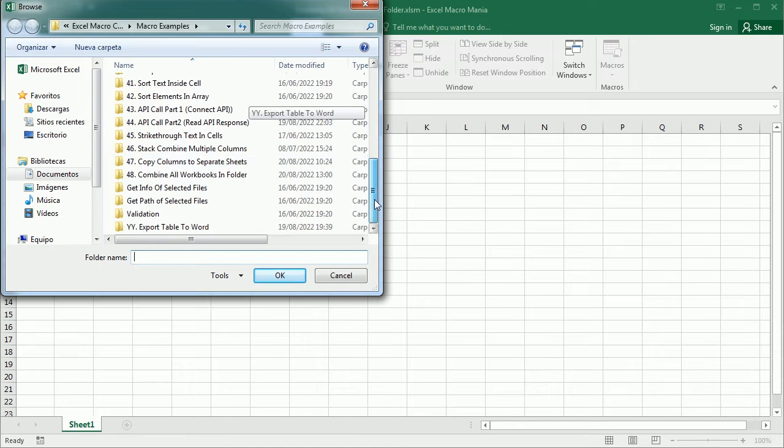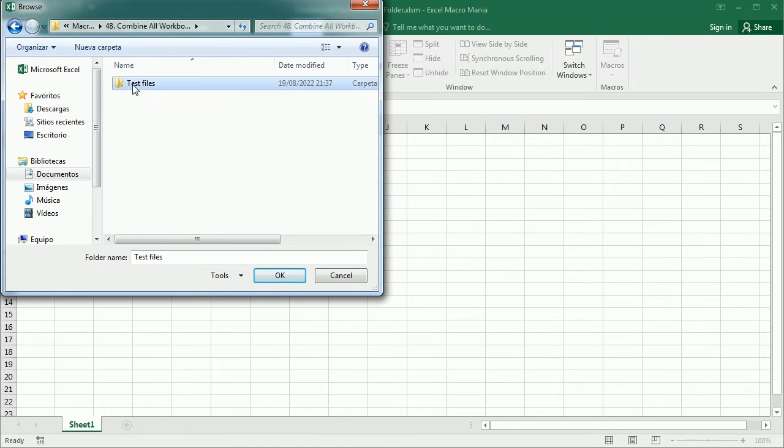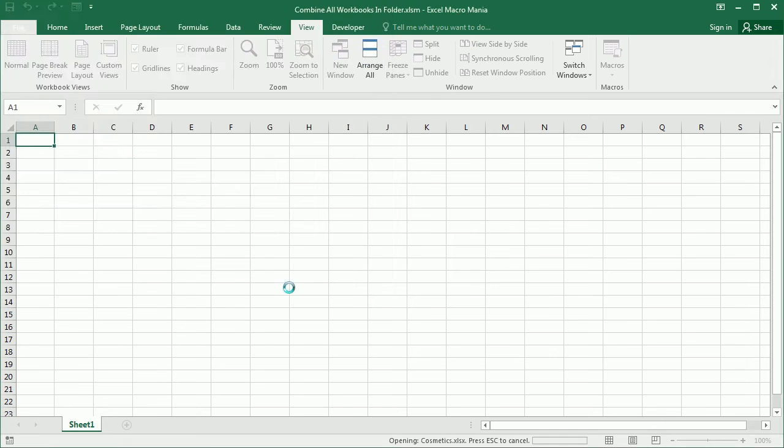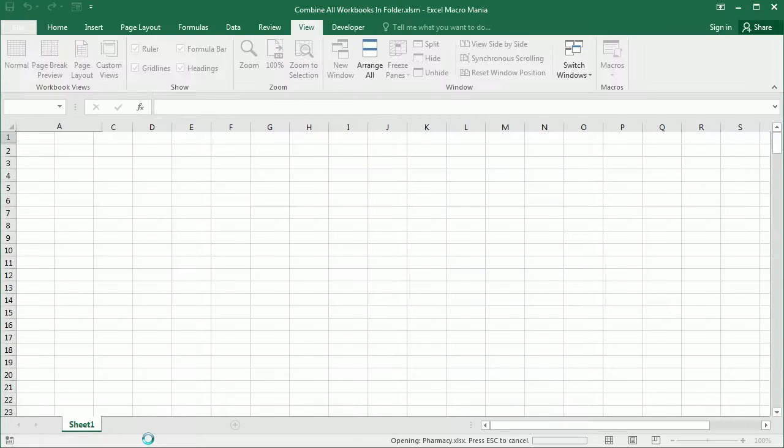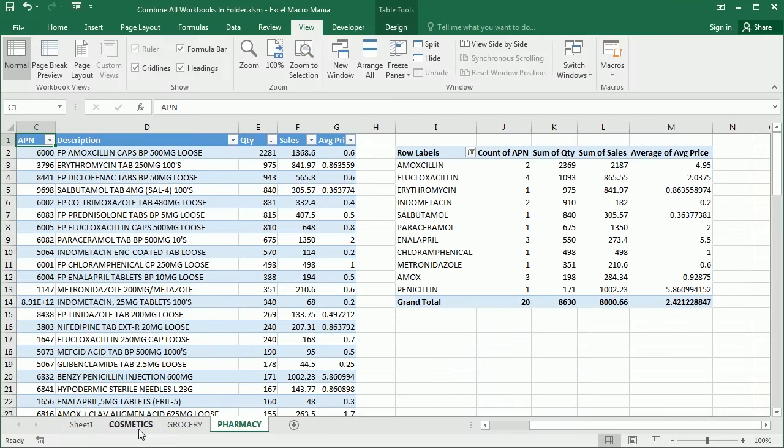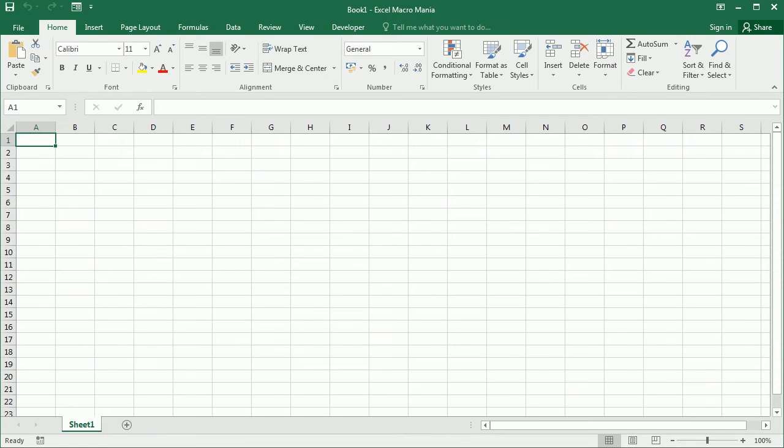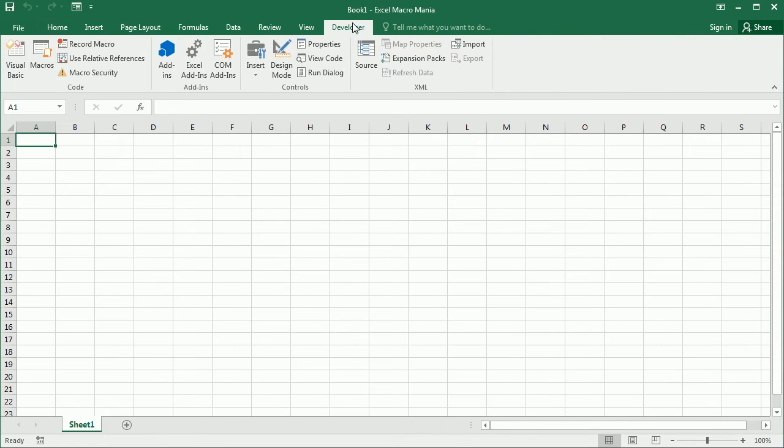The macro will launch a dialog to pick the folder and then loop through each of the files in the folder and copy the contents to this recipient workbook. Let's start with a blank workbook and go to the Visual Basic Editor.